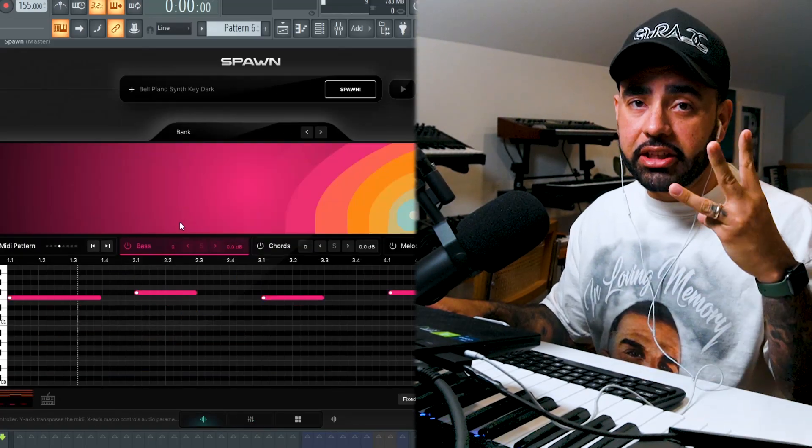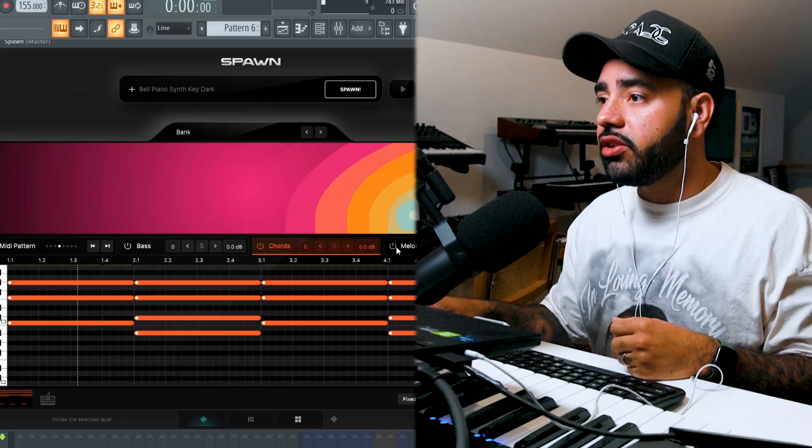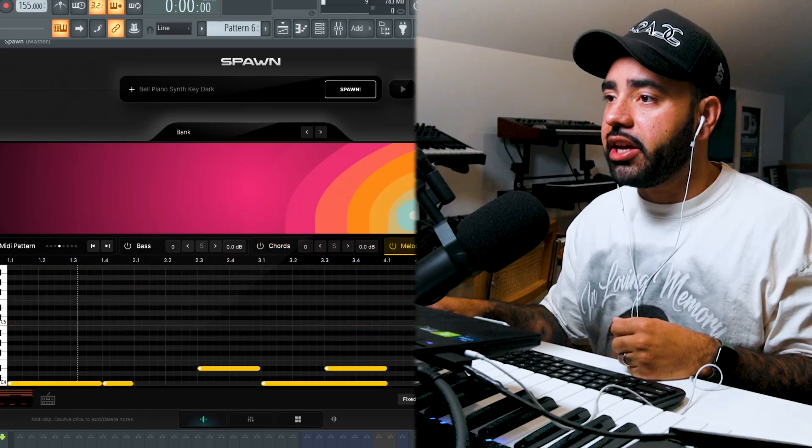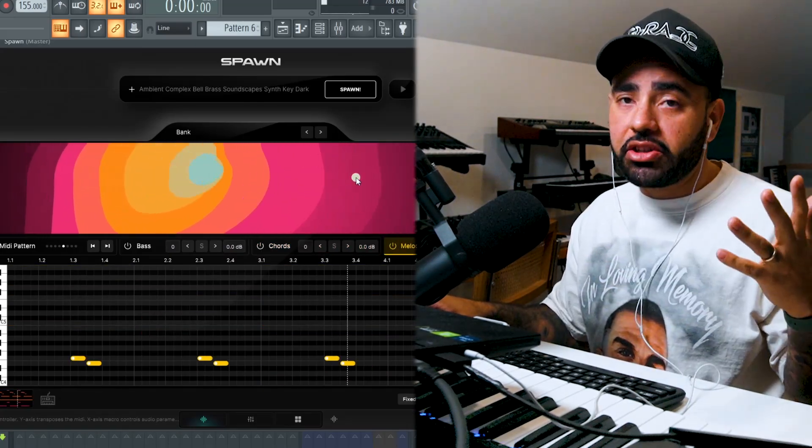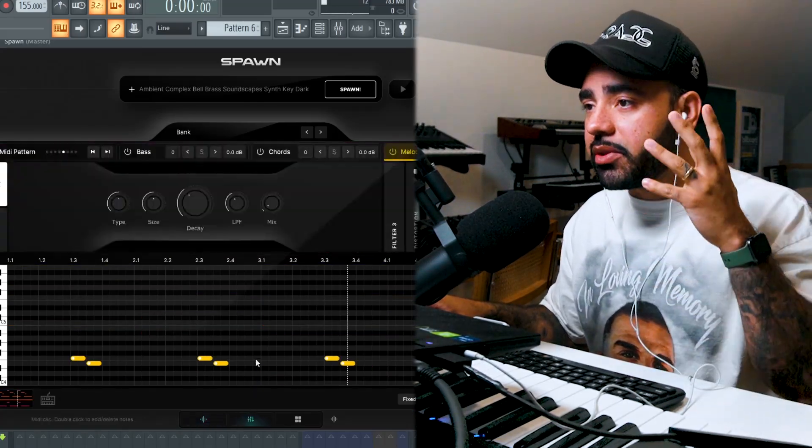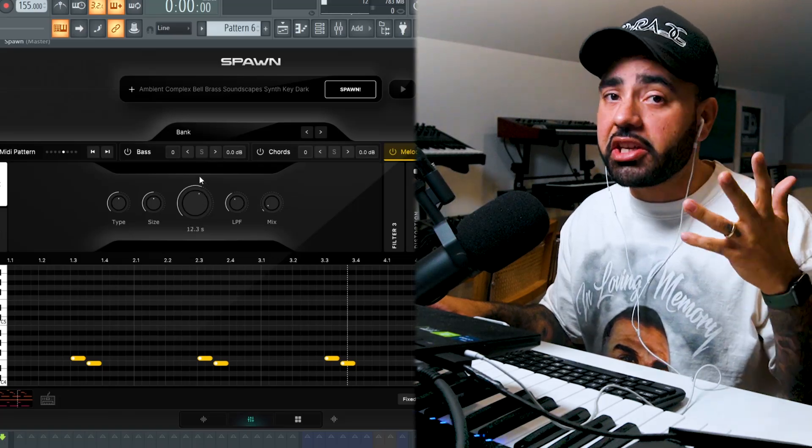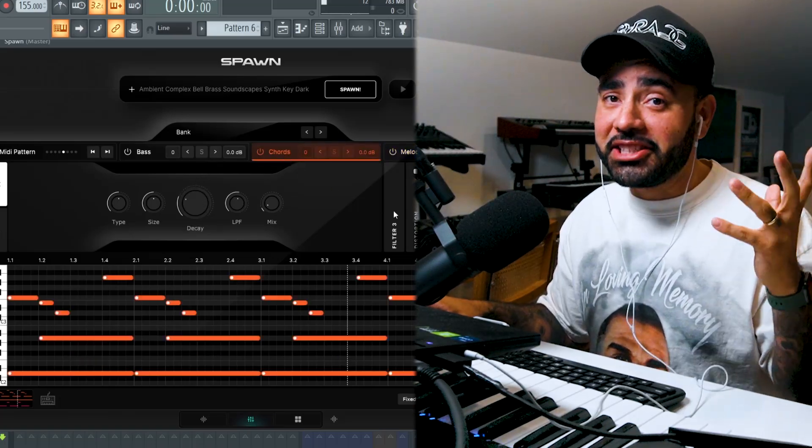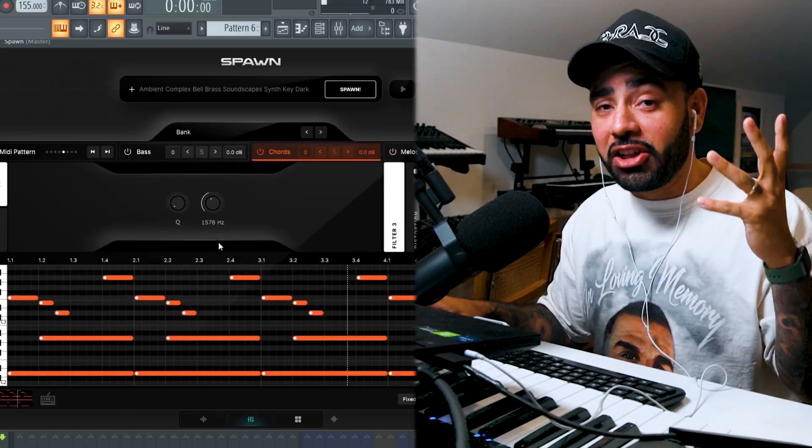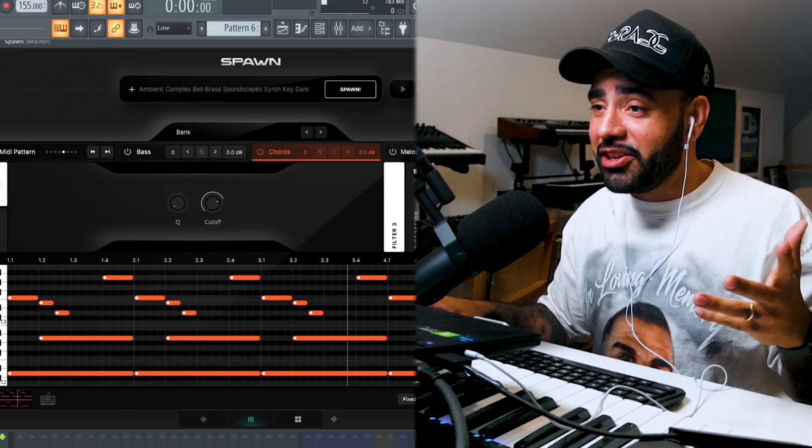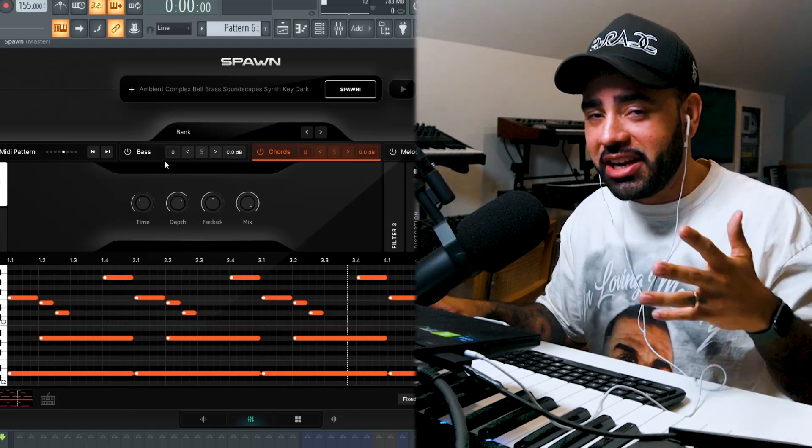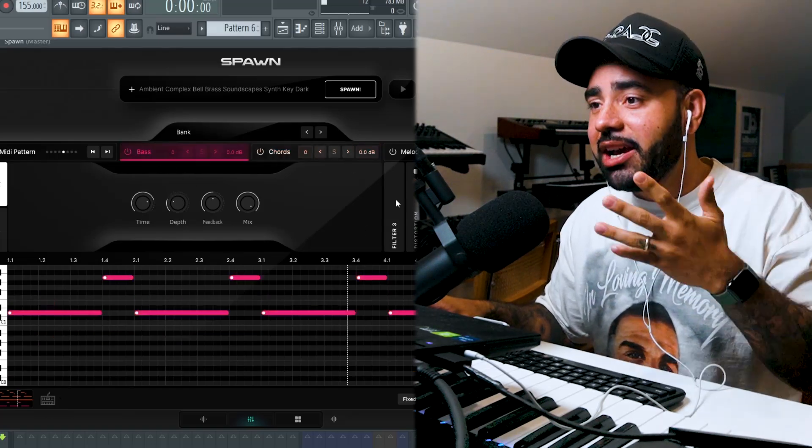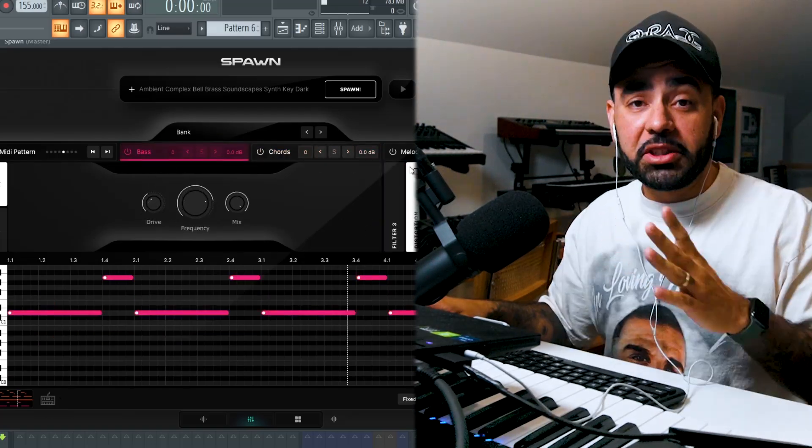You have three instruments, one controlling your bass sounds, your chord sounds, and your melody sounds. And based on your tags, it matches those three instruments with MIDI and effects to give you the starting point that you need. That is something you cannot do with a sample or a loop that's in an audio file like an MP3. You can't go in and customize it, but with Spawn, you absolutely can.